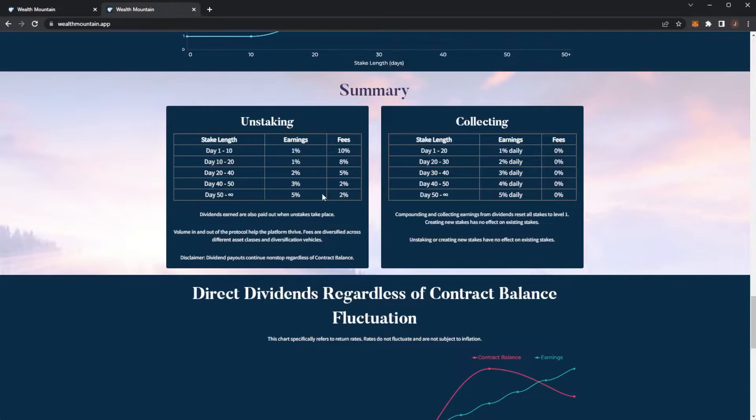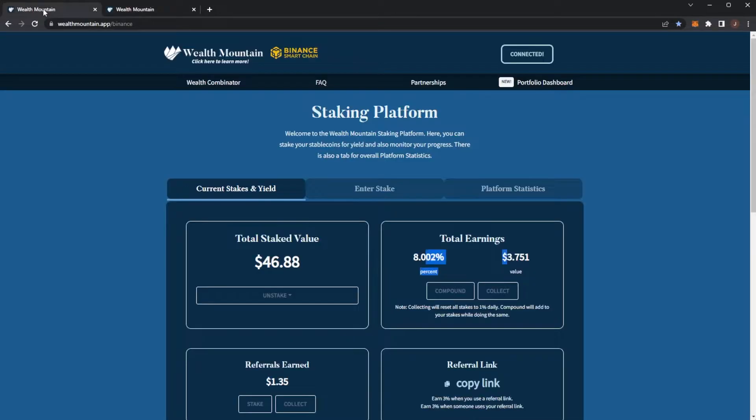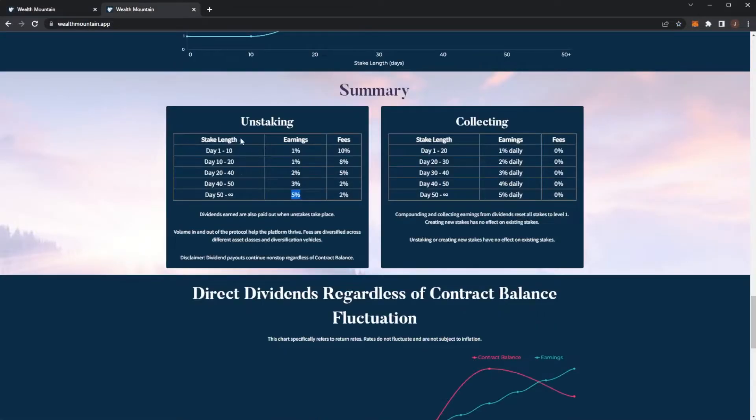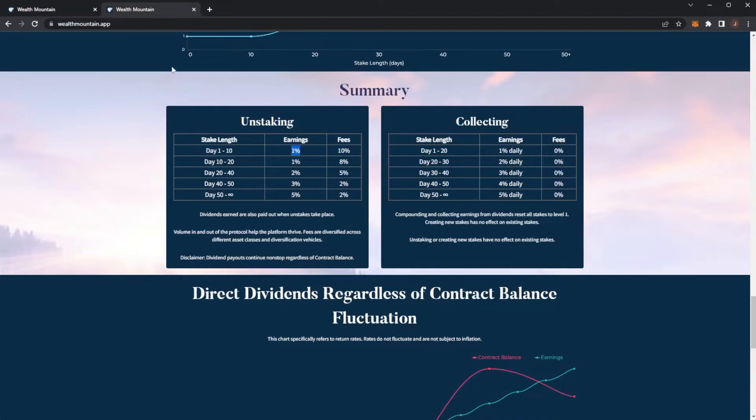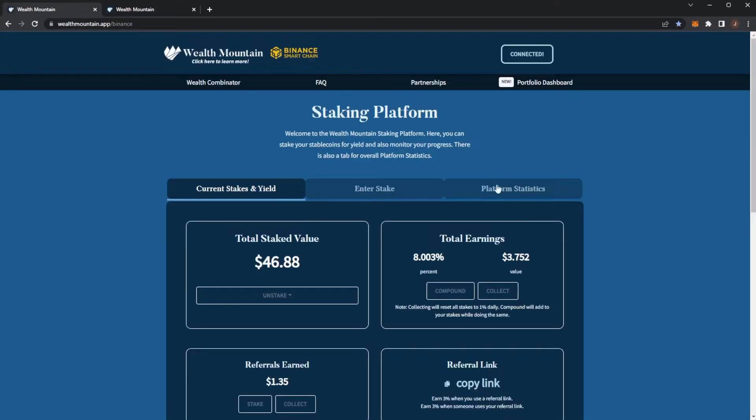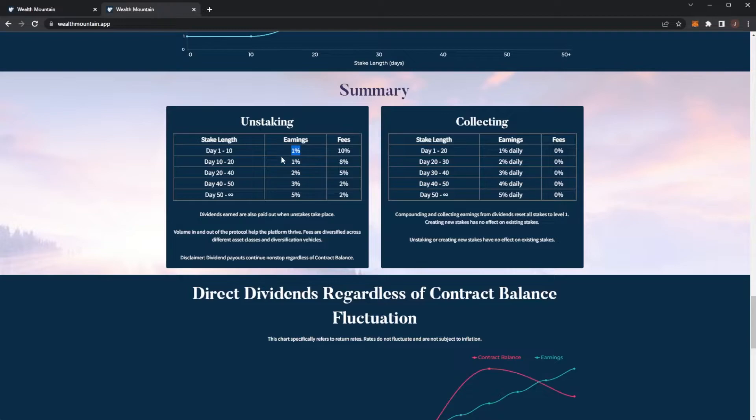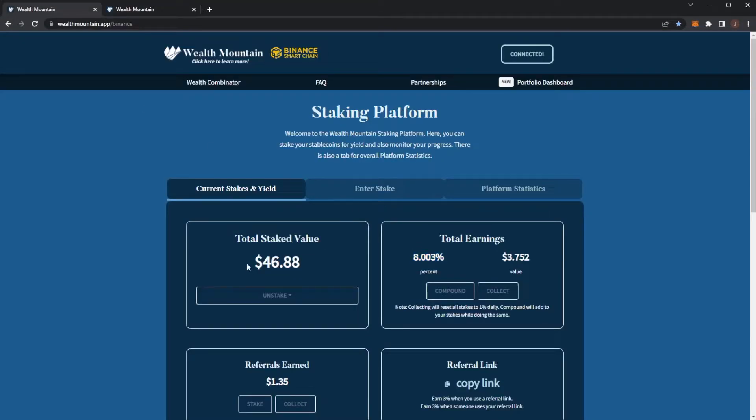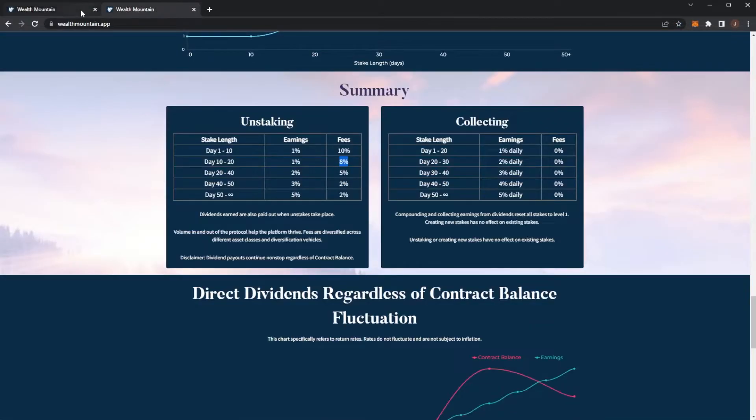Day 40 to 50 is 3% with 2% unstake fee and then from day 50 you can earn 5% per day. So we can see I've earned 8.003% earnings which means I'm currently on day 8. So my unstake fee is 10% and my earnings are 1%, but in two days once that hits that 10% mark my unstake fee will drop down to just 8%.